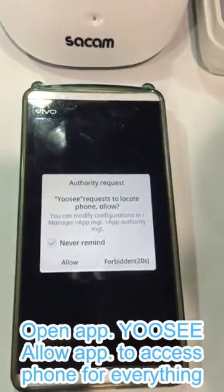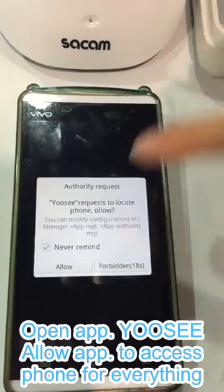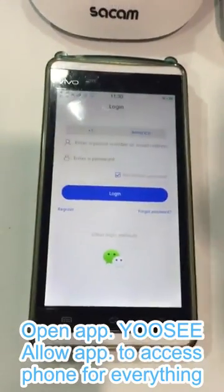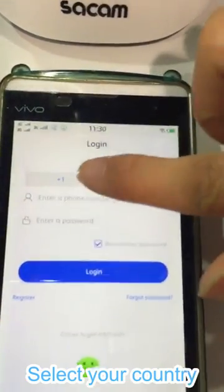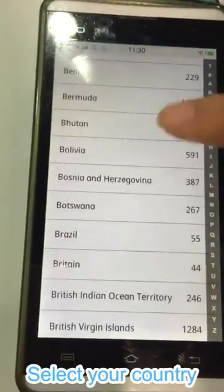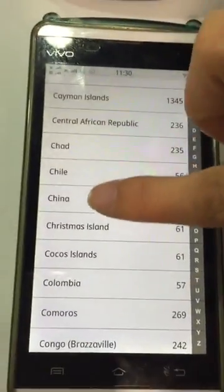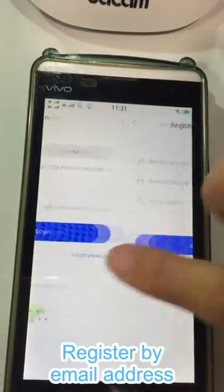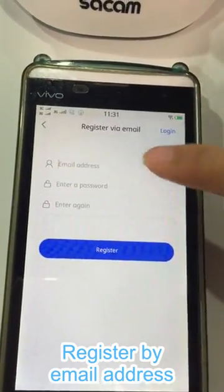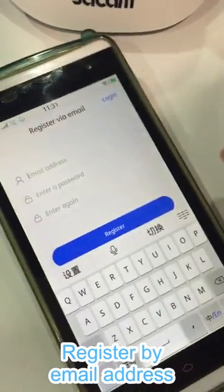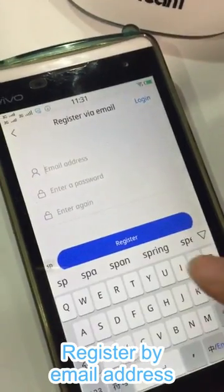Let's open the app and allow everything. Make sure you select your country here. For example, we are from China, so we select China. Then we register — click here to register.